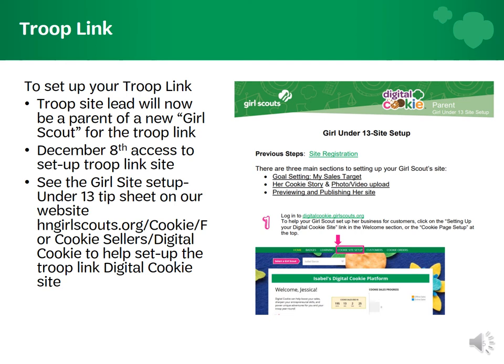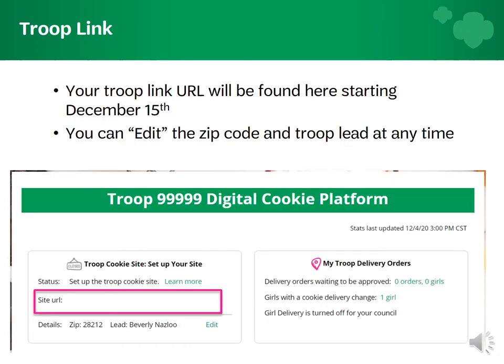Troop site leads will have access to set up the troop link site on December 8th. For detailed instructions on how to set up your page, check out the girl's site setup under the 13 tip sheet on our website under cookies and for cookie sellers. Your troop link URL will be available the first day of cookie sales on December 15th, and you can change your troop link lead at any time.